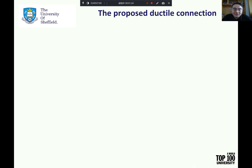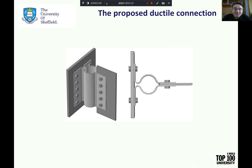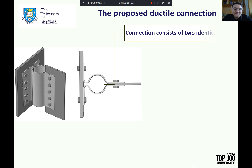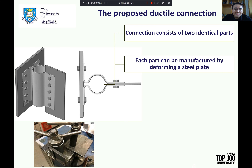It is clear that the structure requires connections with high ductility in order to retain its integrity and stability under exposure to fire. To meet the ductility demand presented by the beam behavior, a novel ductile connection has been proposed and shown in the figure. This connection consists of two identical parts.